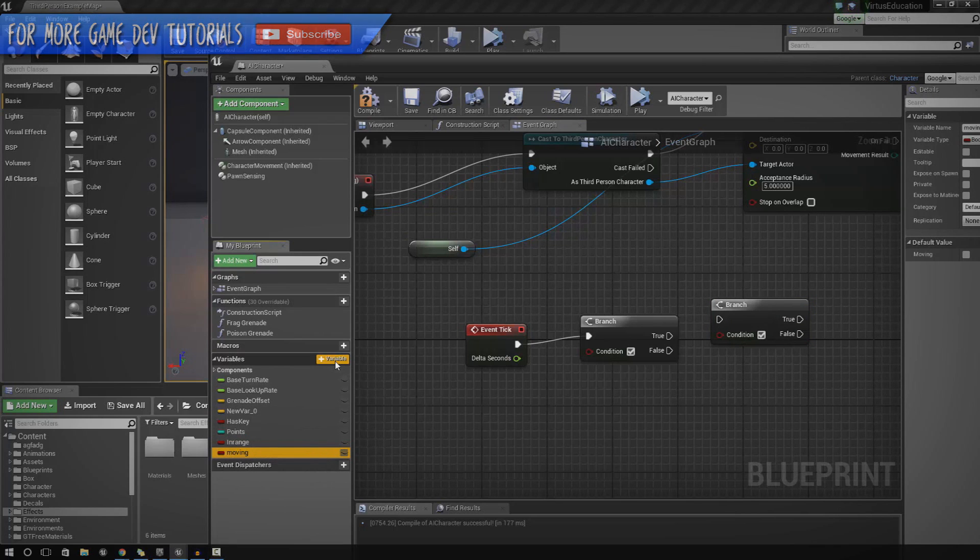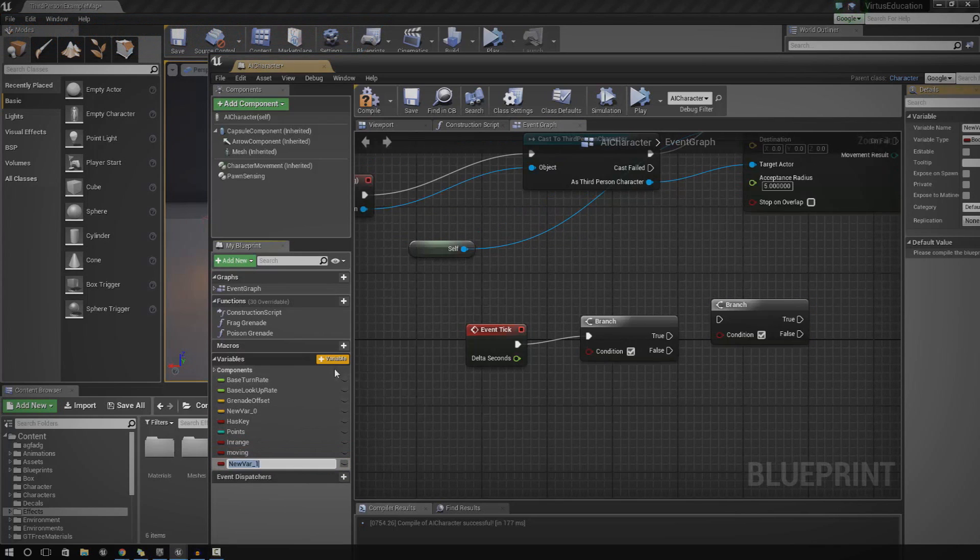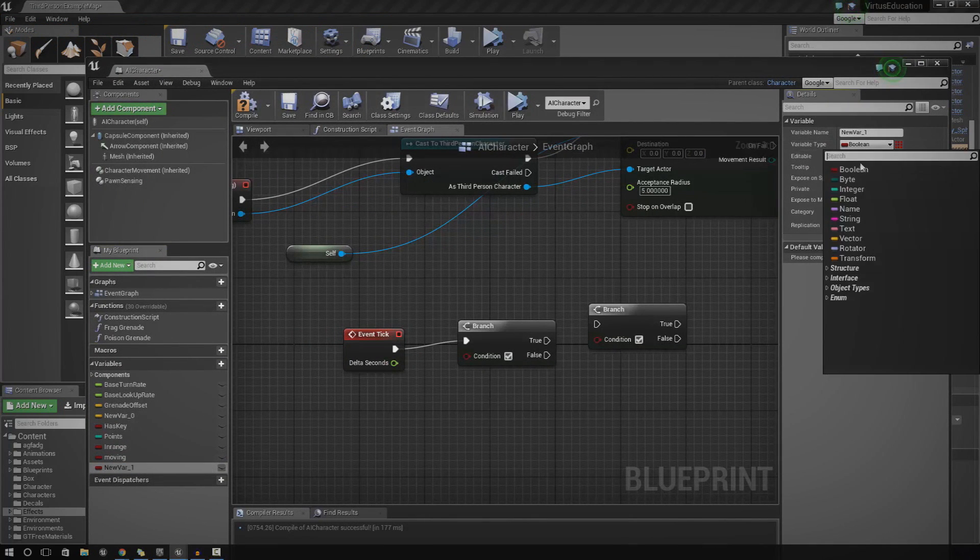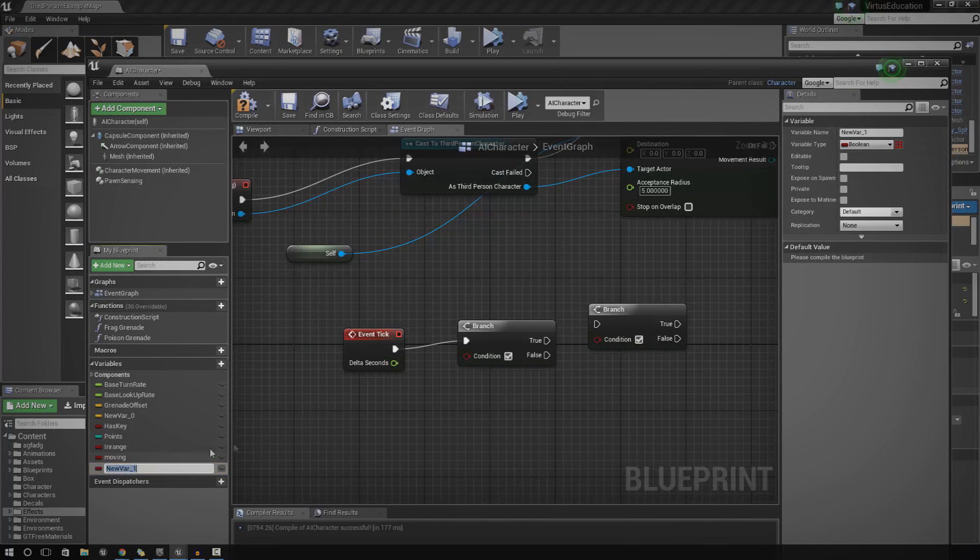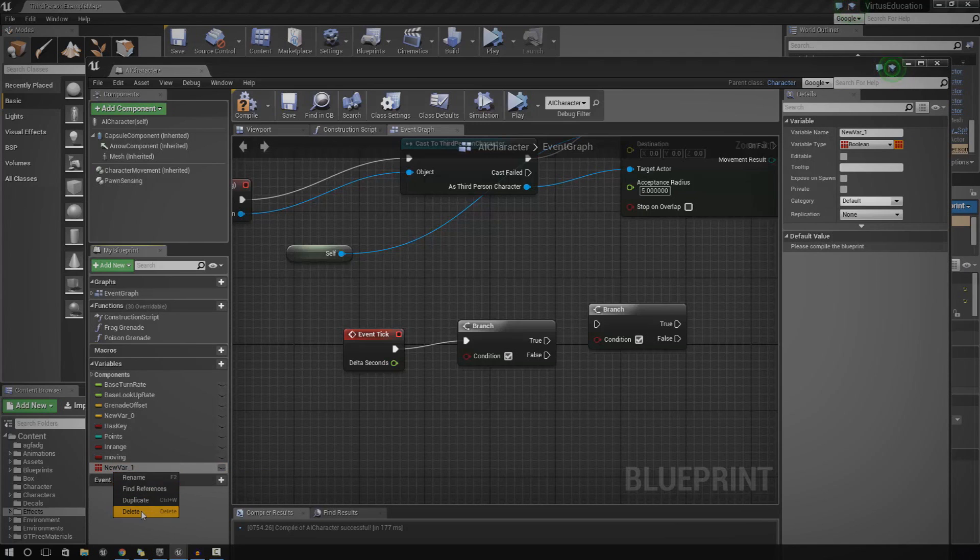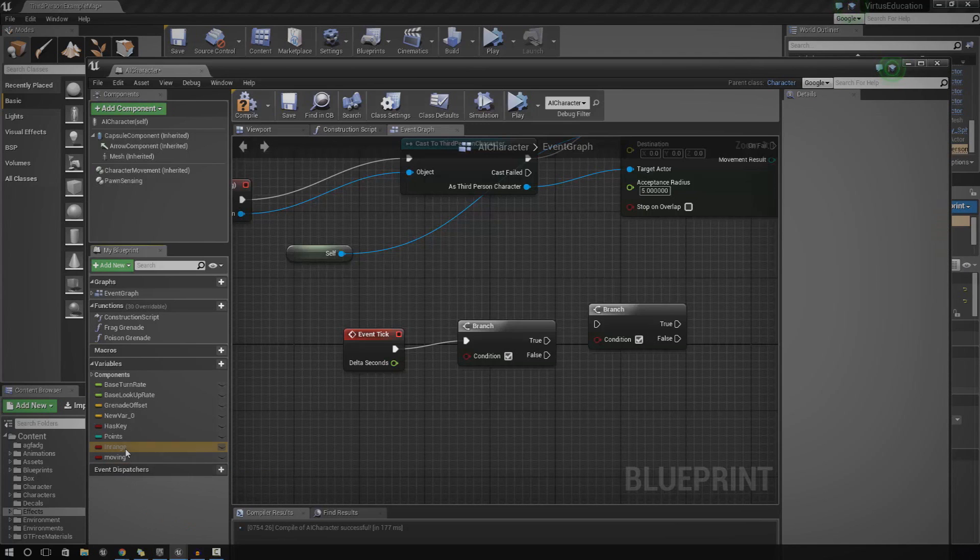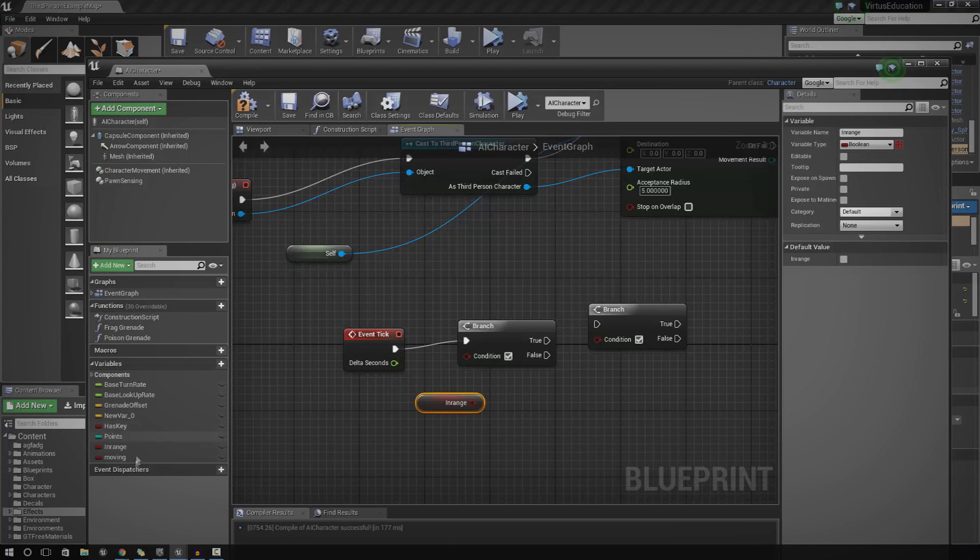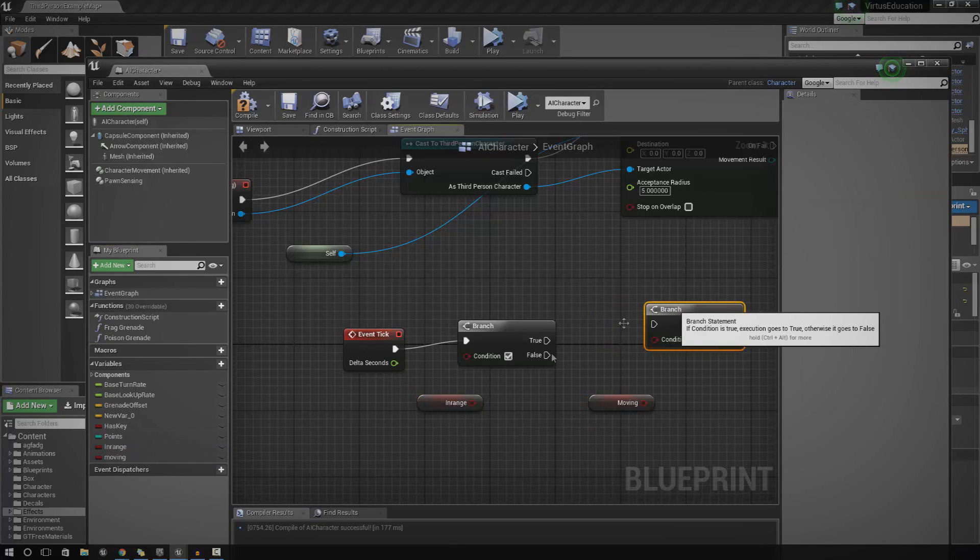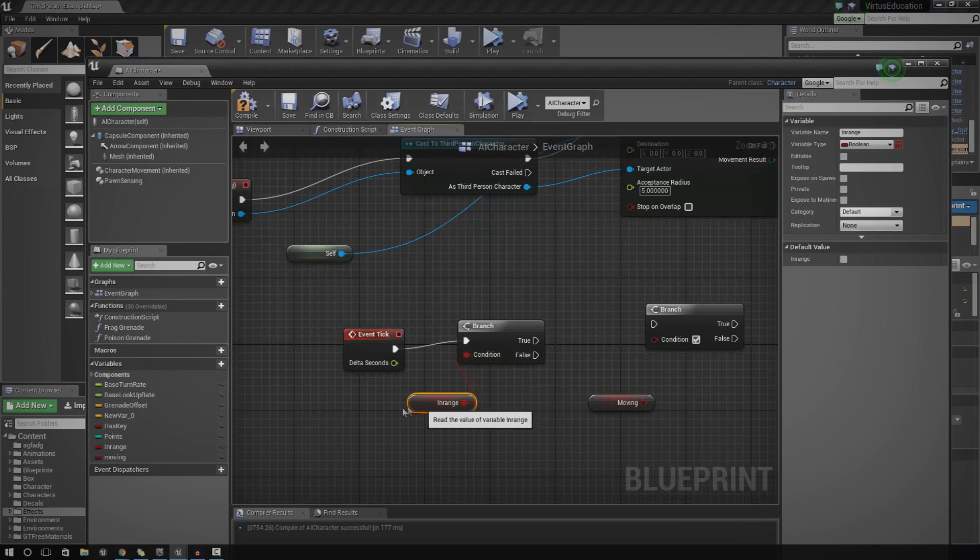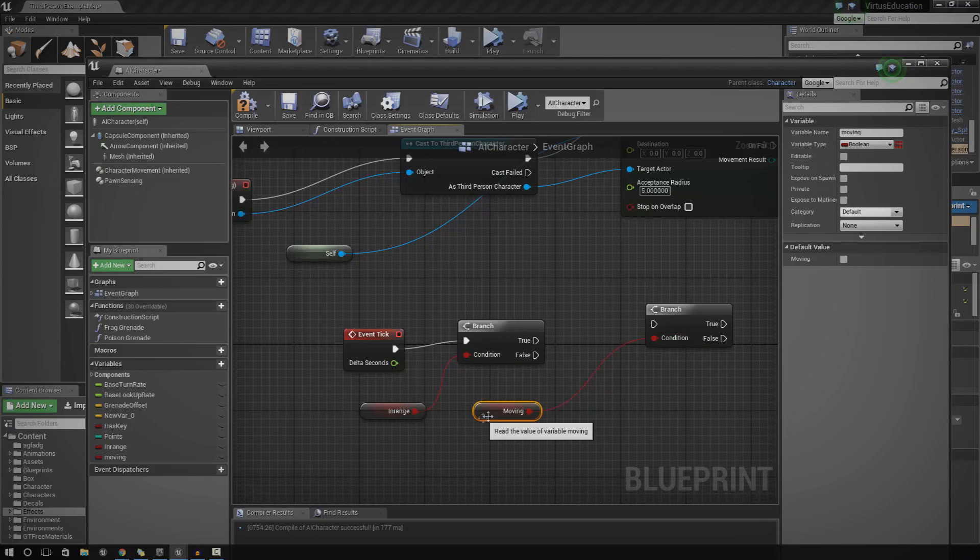So to create those, just go ahead and press variable. Make sure the variable type is a boolean so it can be true or false. And then once you've done that, just go ahead and drag these in. I'm just going to go ahead and delete this one here. So drag it in to get for in range and moving, just like this.